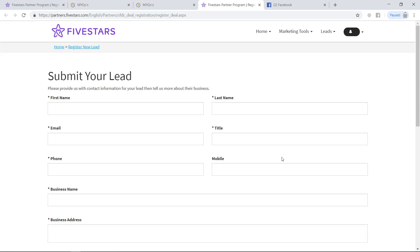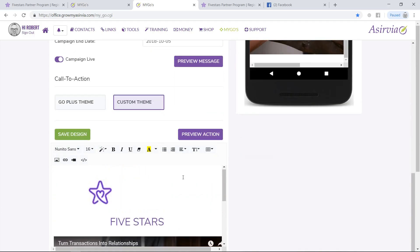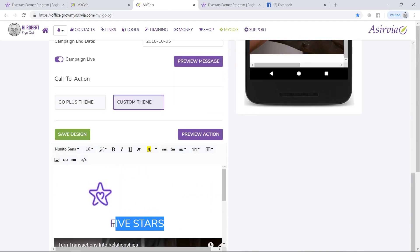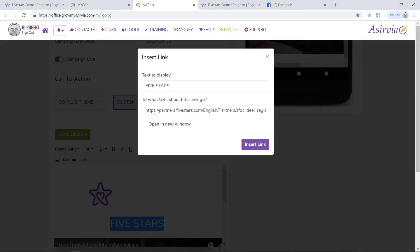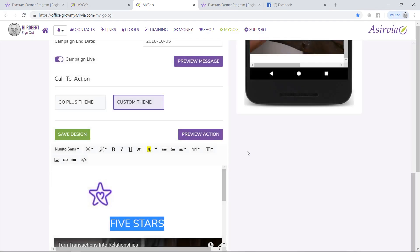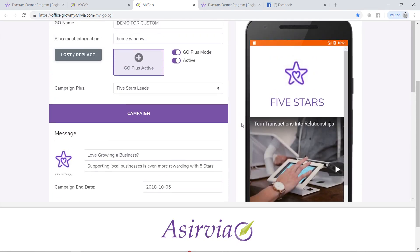It looks like it is a secure link. All you'd have to do is put the link in that domain right here. I came right over here, linked it with the five-star partner signup page, hit Insert, then hit Save and Preview — and there we have it, folks.